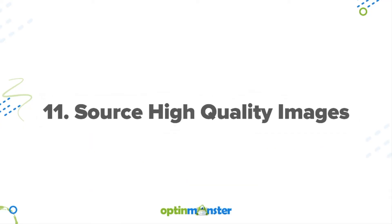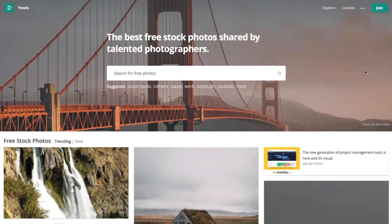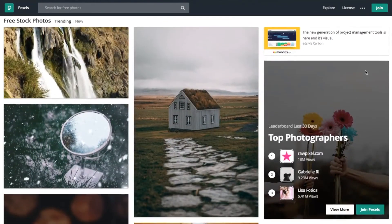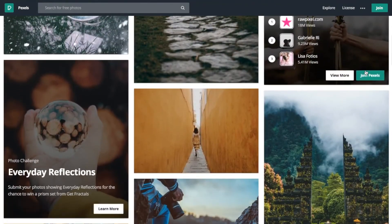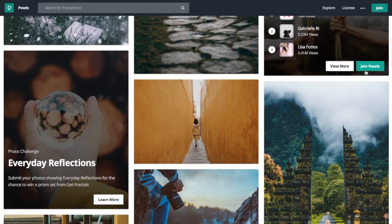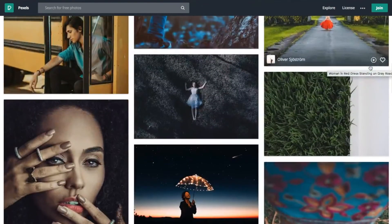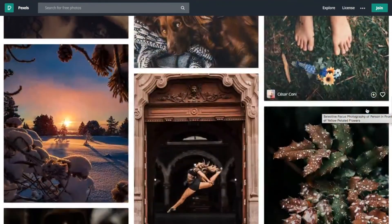And finally, number eleven is to source high-quality images. Avoid using lifeless stock photos that are irrelevant and bland. Instead, source high-quality photos that develop positive associations with content that feel personal. Some of our favorite places for free stock photography include Pexels and Unsplash.com.